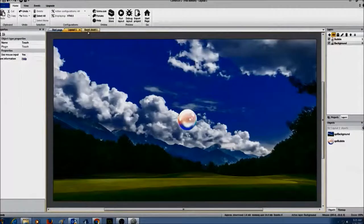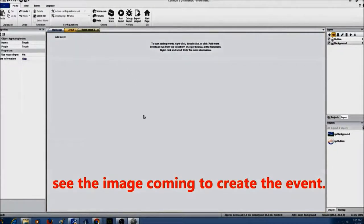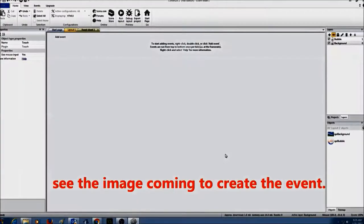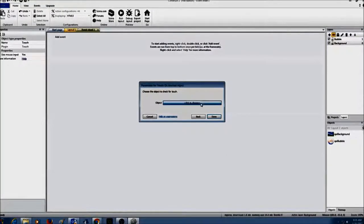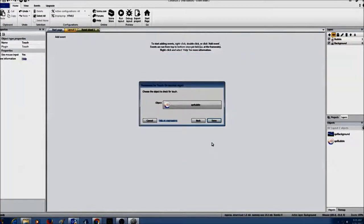Now I'm ready to create events. I'm going to go to event sheet 1 and click on add event. In the add event window I'll click on the touch object and click next. I'm going to select 'on touched object', click next, and choose the object — SPR bubble — and click done.